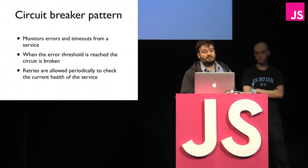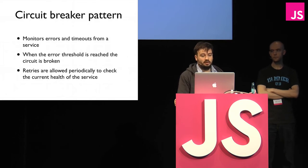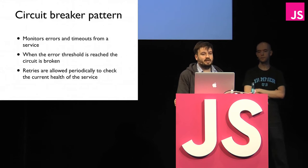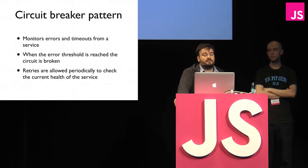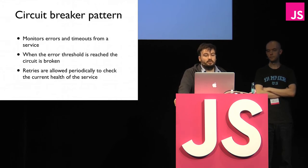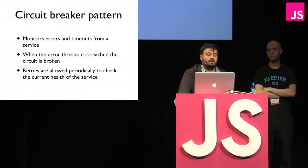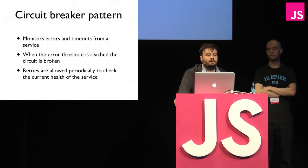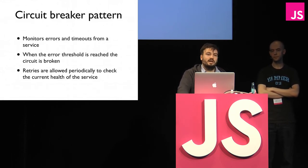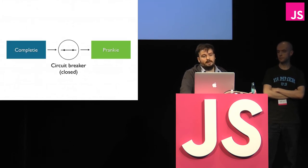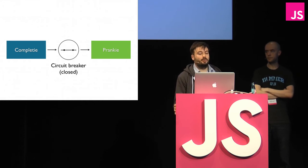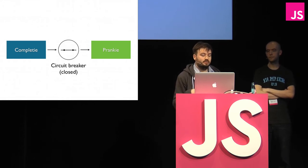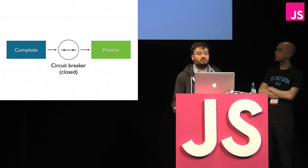So one way of dealing with this is the circuit breaker pattern. The circuit breaker pattern monitors requests being made between services and records any errors that are thrown. And if enough errors are thrown to go over a specified error threshold, then the circuit breaker is broken. And at that point, all requests are short-circuited and don't actually get passed on to the service. We then allow periodic retries to test the current health of the system. So we don't want to permanently disable a feature, for example. So in our example, the circuit breaker would sit between Complety and Pranky. And as long as these requests are successful, they'll just get passed through as normal.